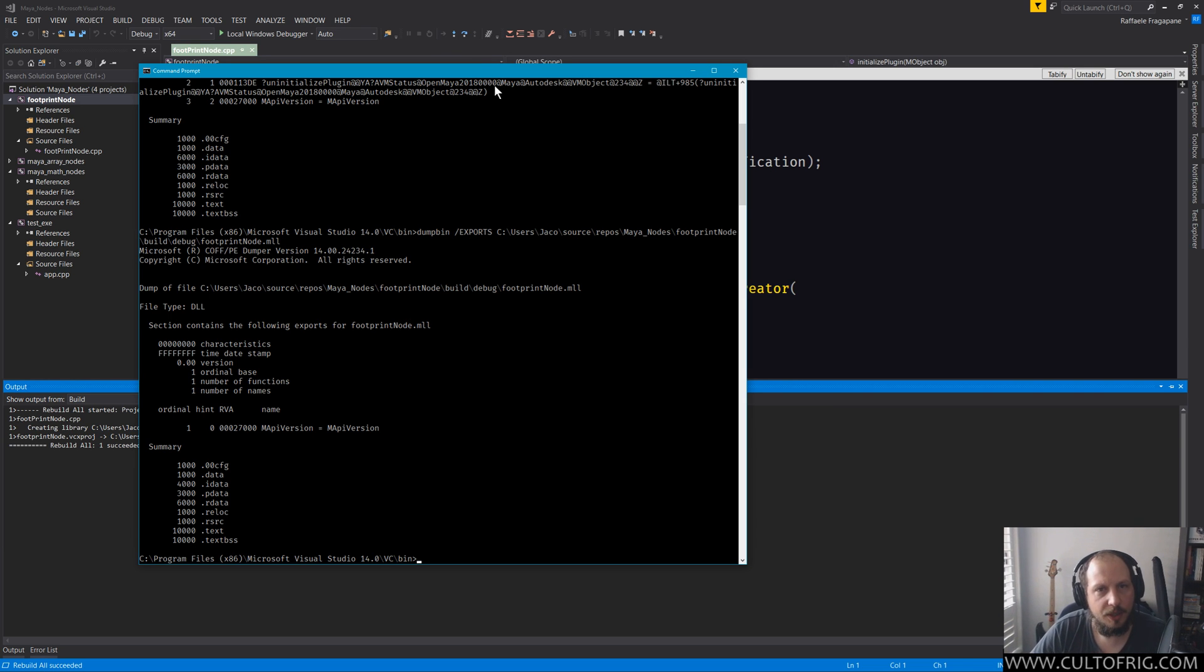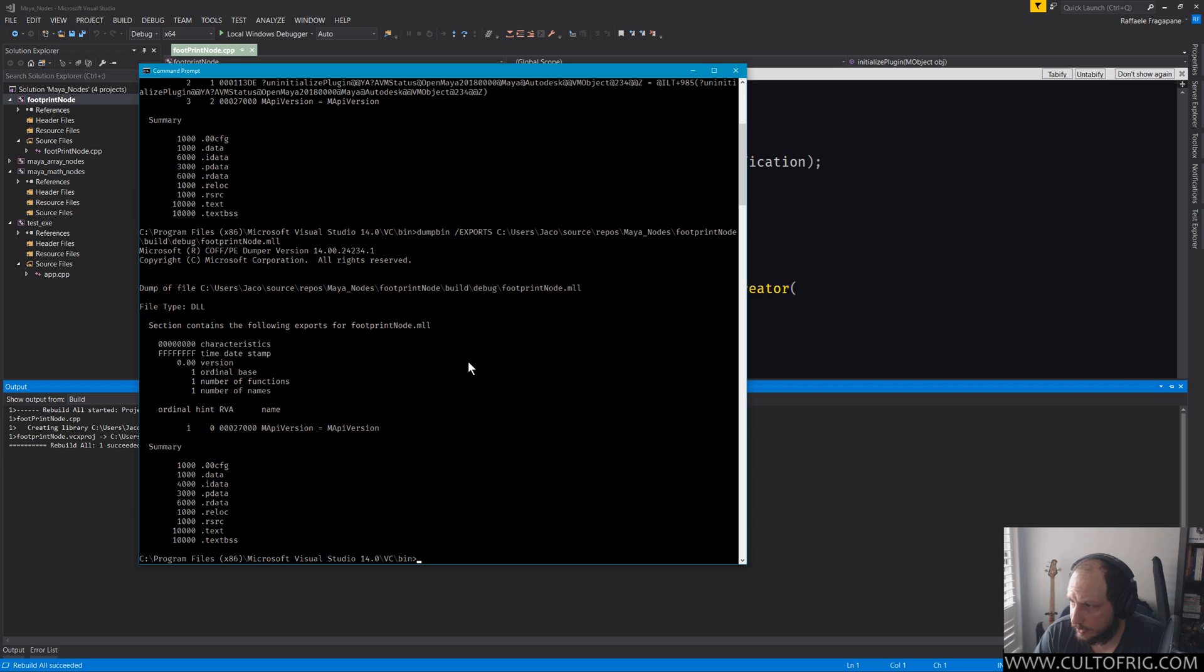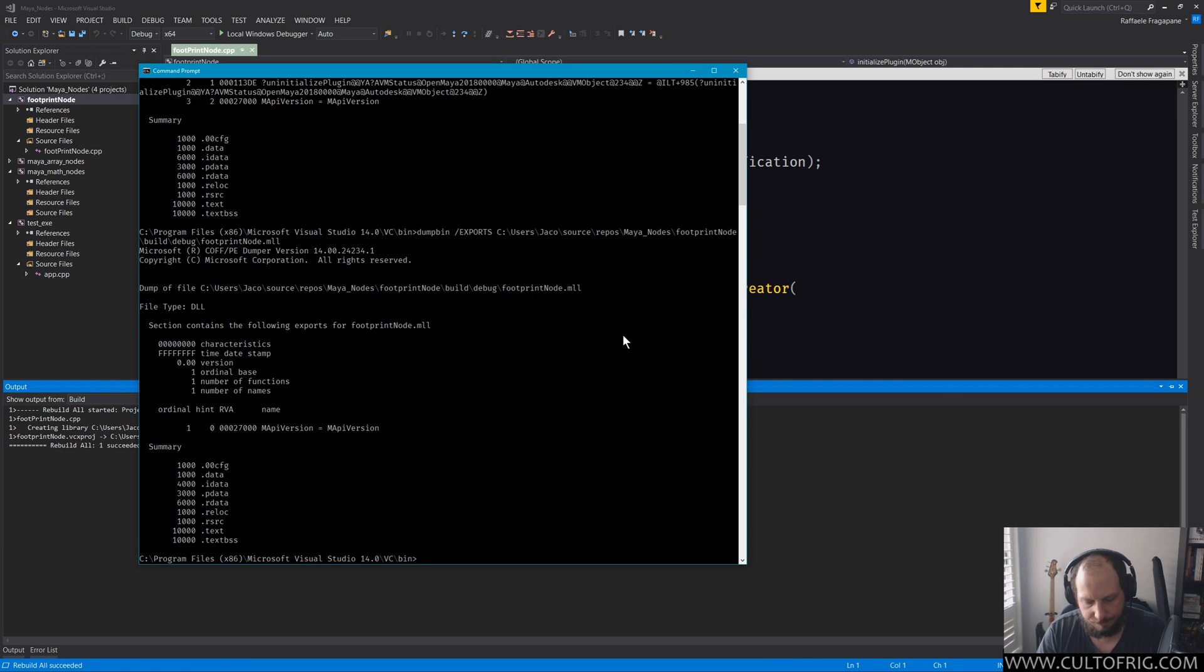With that said, I'm going to load it in Maya next just to show that it works, and then we're going to go over a couple final notes and that should be it.